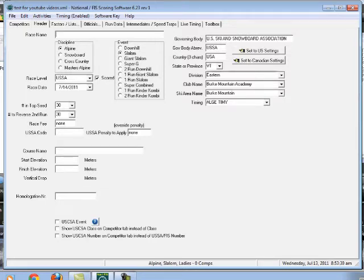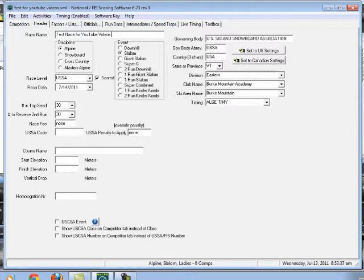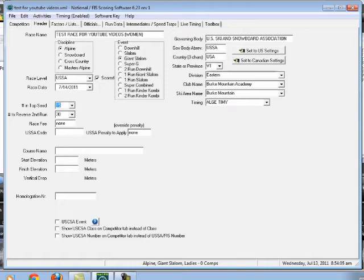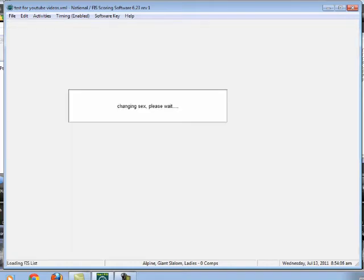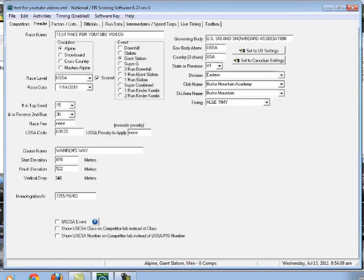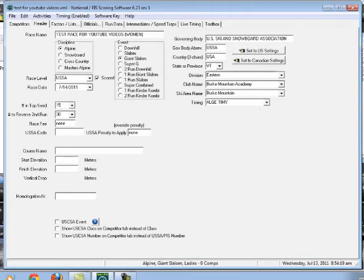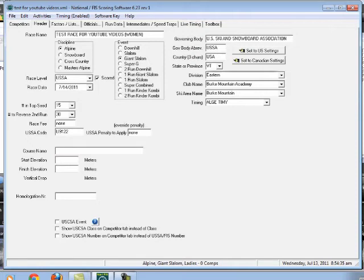And so we have to add in this whole same thing. So we have test race for YouTube videos, women. And again, it's going to be Alpine. We're going to do a giant slalom. USSA scored. Yes. It's going to be 7-14-2011. Number in the top seed is going to be 15. We're going to reverse 30. Race fee, I don't care about. My race code for the men was 0-9-1-2-3. I always kind of try to get my race code sequential if I can. So I'm going to hopefully have a race code of U-9-1-2-2 for the ladies. But that might not happen. I'm going to have to do another video on setting up, on getting your race codes, finding your race codes, and all that stuff.